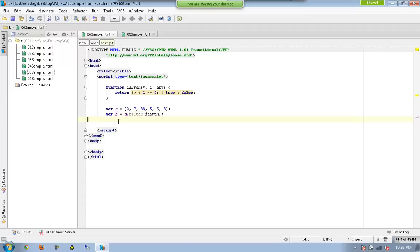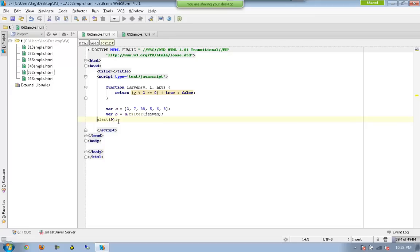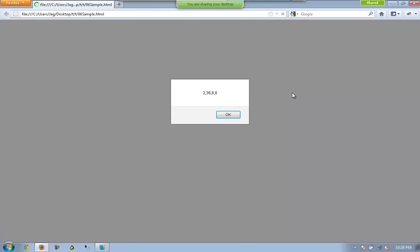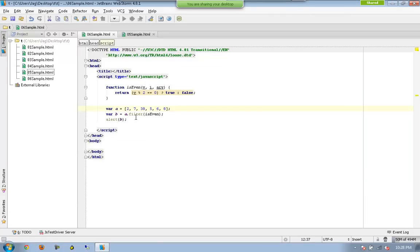And finally I can just alert b. And now you can see all I have are just the even numbers. So that is another function available in array.